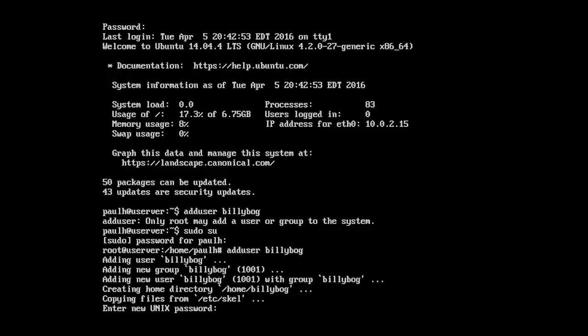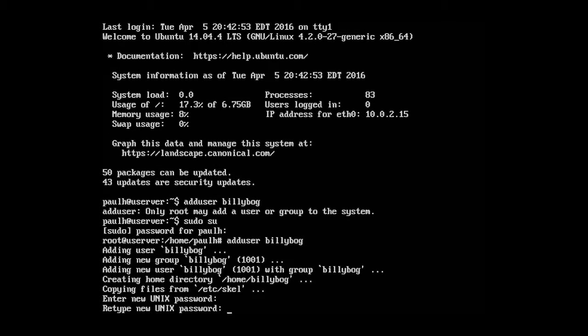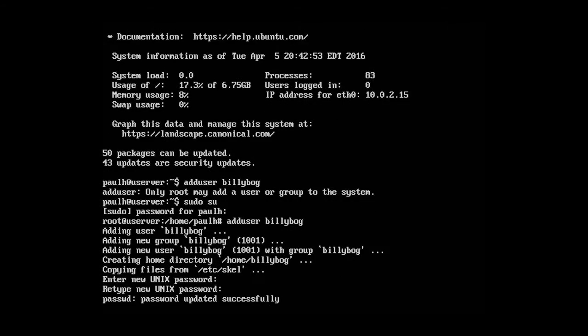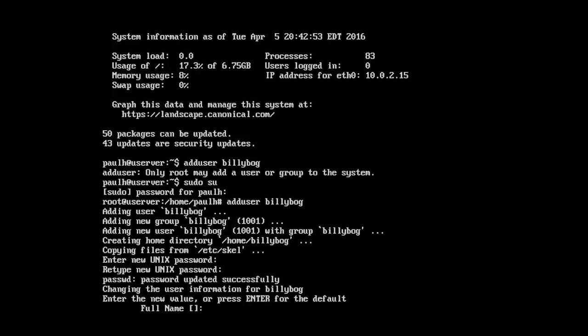Alright, so it's adding the new group bilibog, adding the new user bilibog, and creating a home directory bilibog. And then it's copying files from the Etsy scale. Okay, so let's type in the new Unix password. Just going to make something up really quick. Okay, password updated successfully.